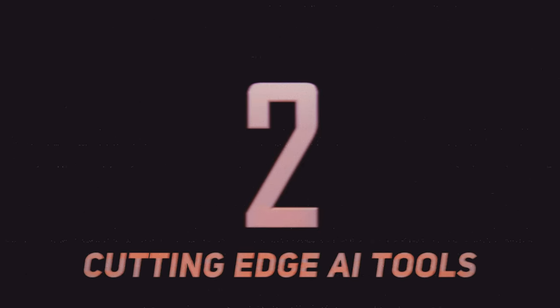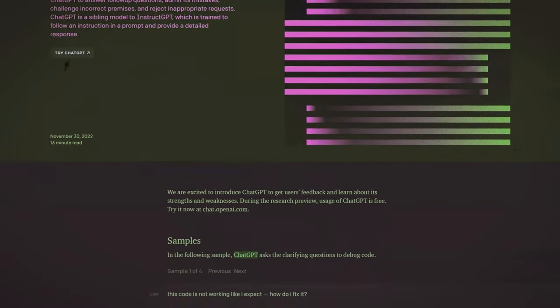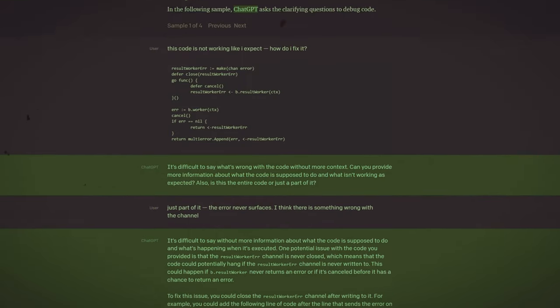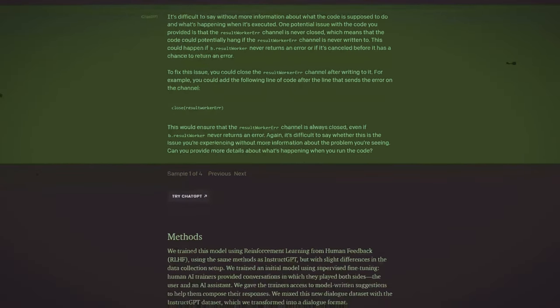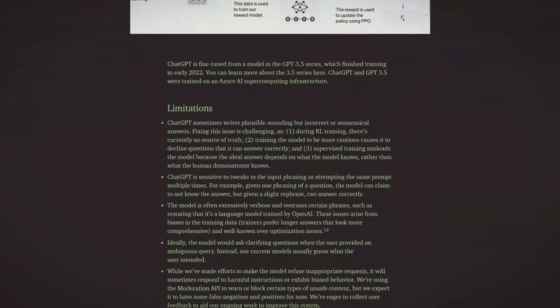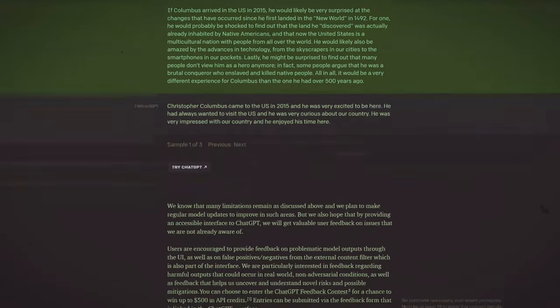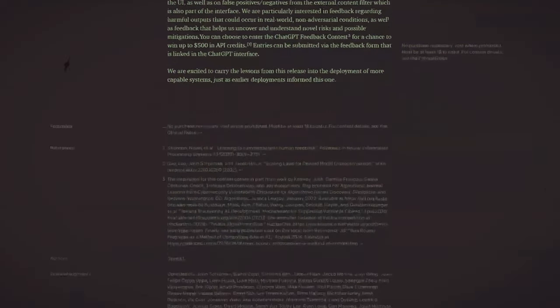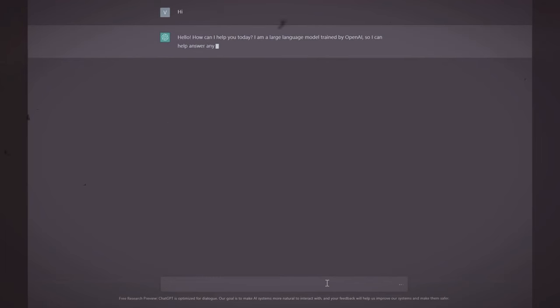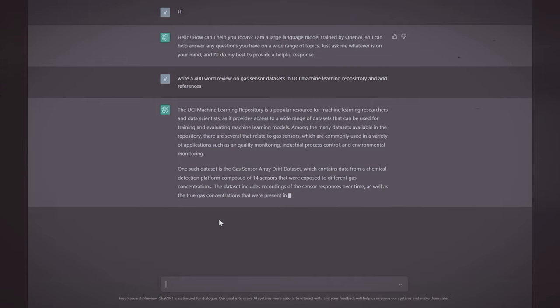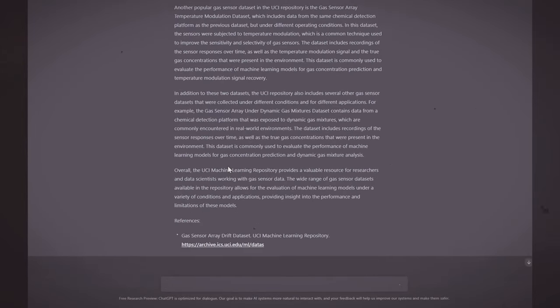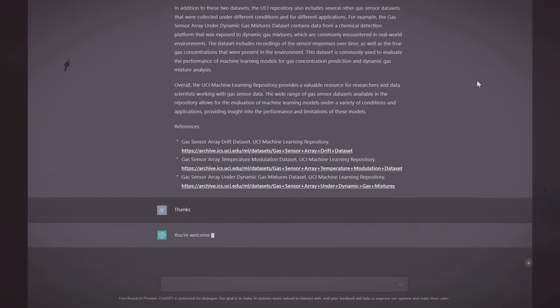Tool number two, ChatGPT. ChatGPT is a large language model developed by OpenAI that is trained to generate human-like text based on the input provided to it. It can be used for a wide range of natural language processing tasks, including but not limited to sentiment analysis.